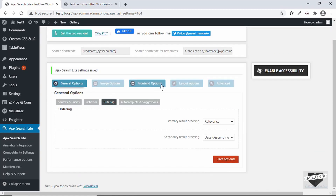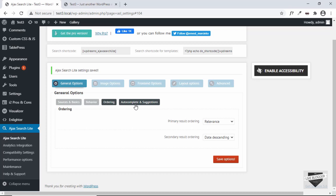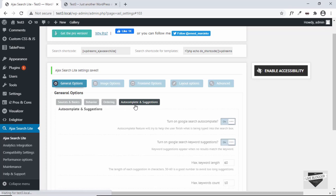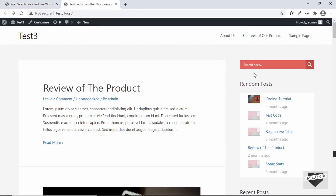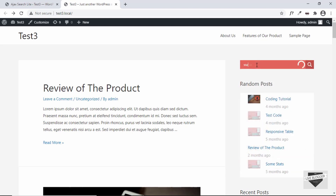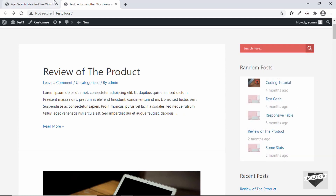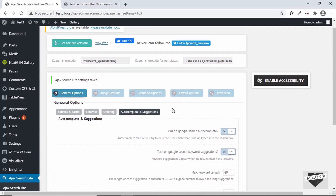Let's look at the Ordering option — here we can order how search results are displayed, by relevance, by title ascending or descending, or by date ascending or descending. The next option is Autocomplete and Suggestions. If I type 'sa', we can see an autocomplete word being displayed — this is how the autocomplete feature works.